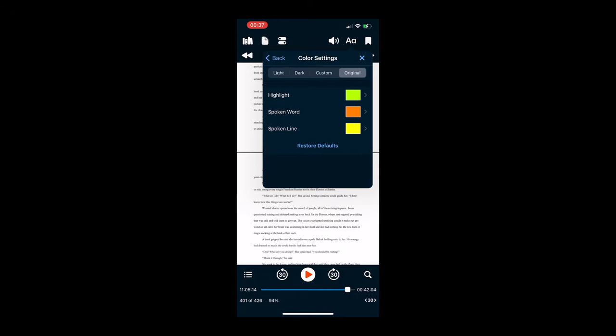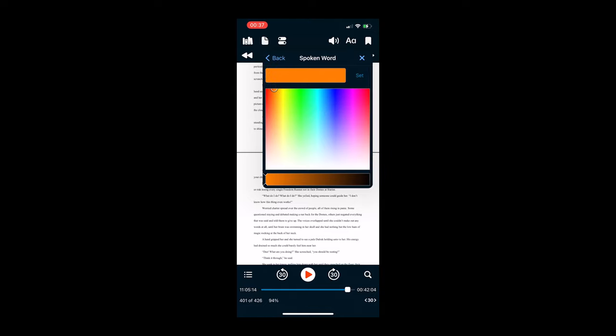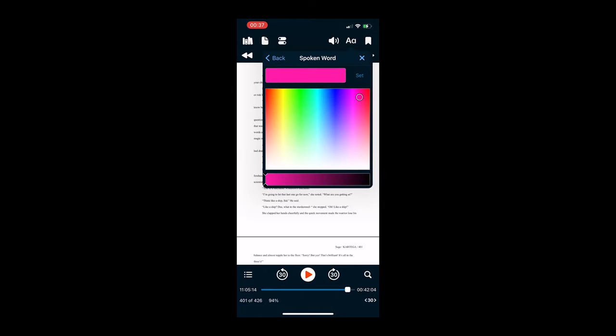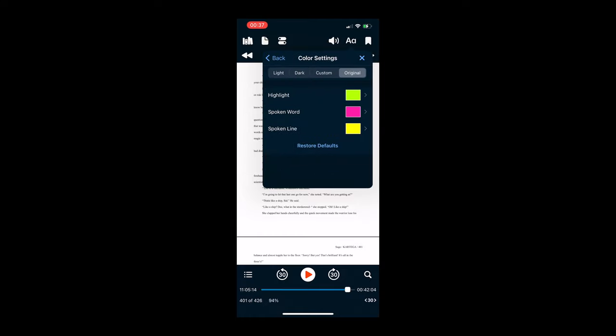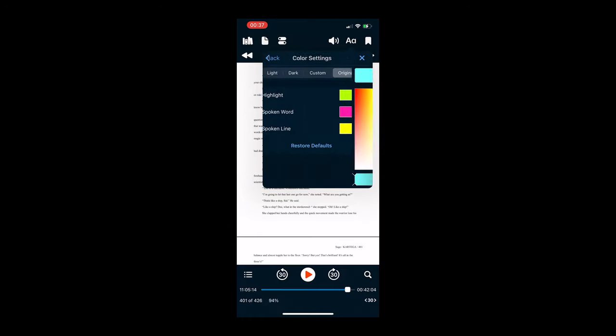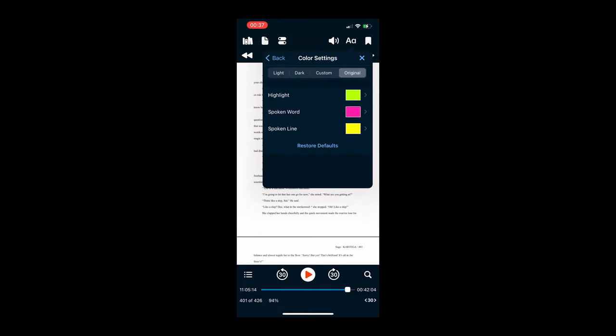Then you can also have your visual settings, and that will just show you the color settings of the screen. So as you're highlighting, you can change the colors of your highlights, the colors of your text, etc., just to really customize it.